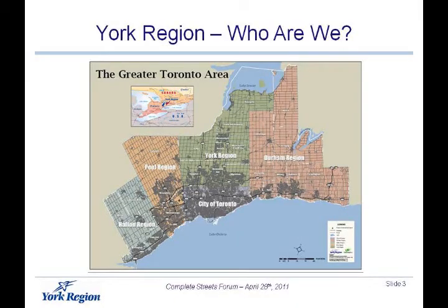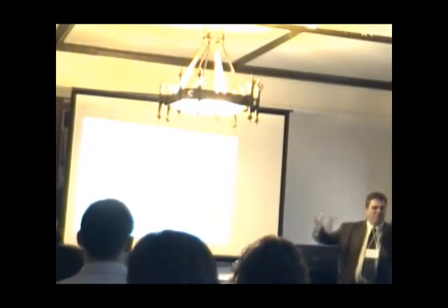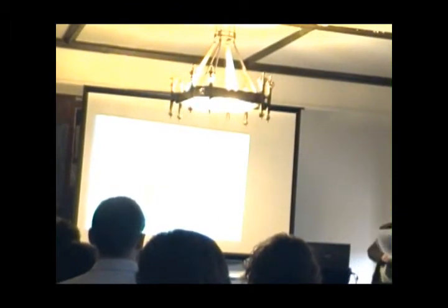So York Region, who are we? We're located just north of the City of Toronto, north of the Steeles Avenue boundary. We are a second-tier municipal government, similar to Metro Toronto and the former cities prior to Amalgamation. York Region is made up of nine different local municipalities.